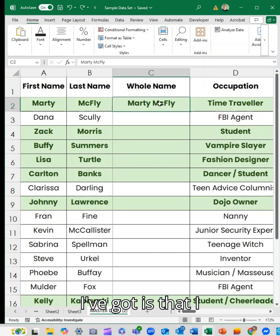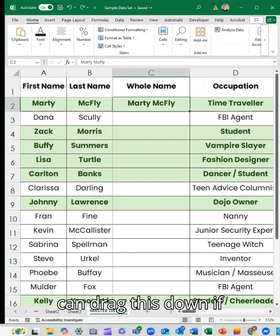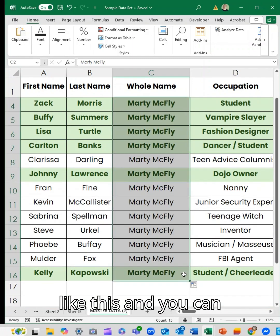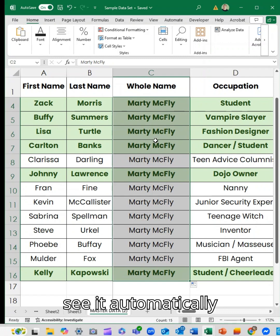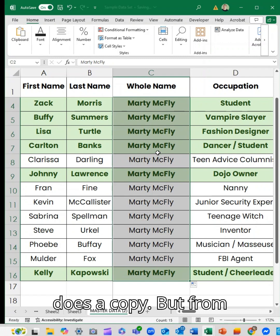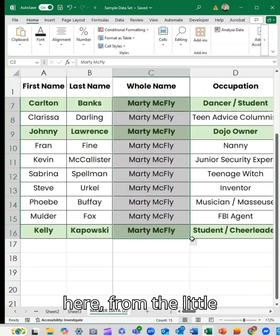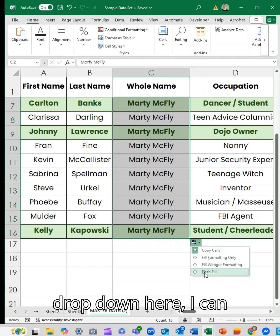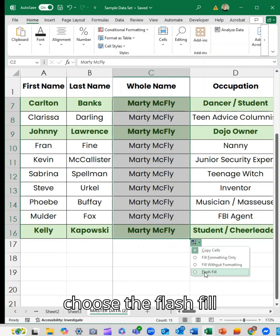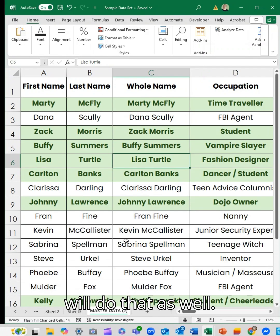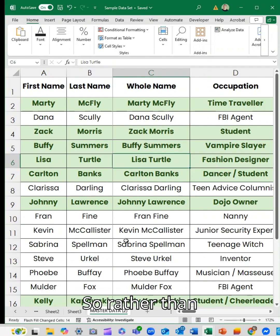The other option is that I can drag this down if it's just a small set like this, and you can see it automatically does a copy, but from the little drop-down here I can choose the Flash Fill option and then it will do that as well.